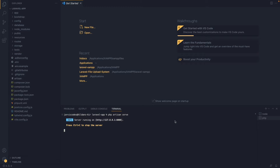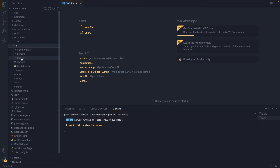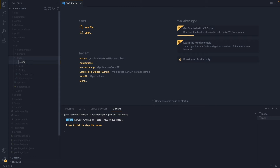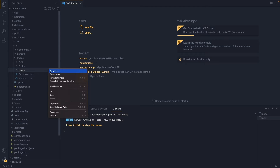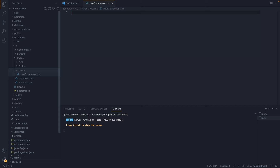Now if we go inside the resources folder and then the JS folder, you'll see that we have components, layouts, and pages created, as well as JSX files. Let's go inside the pages folder and create a new folder named users. Inside users, let's create a file and name it UserComponent.jsx.